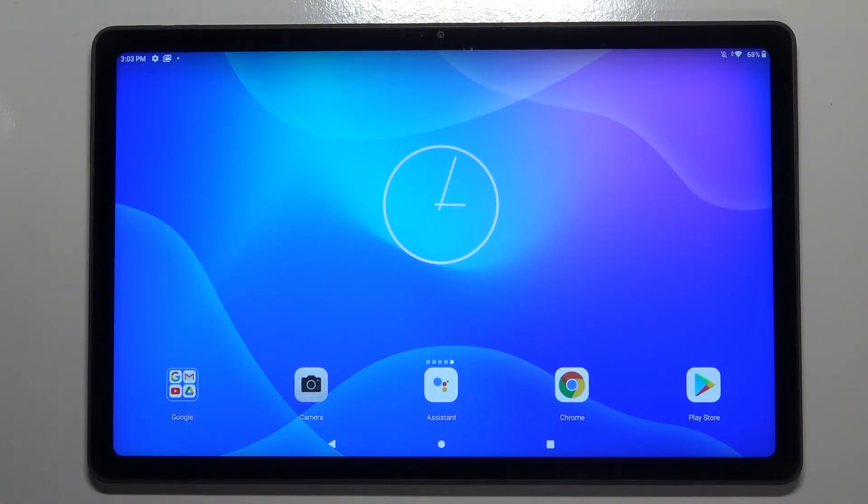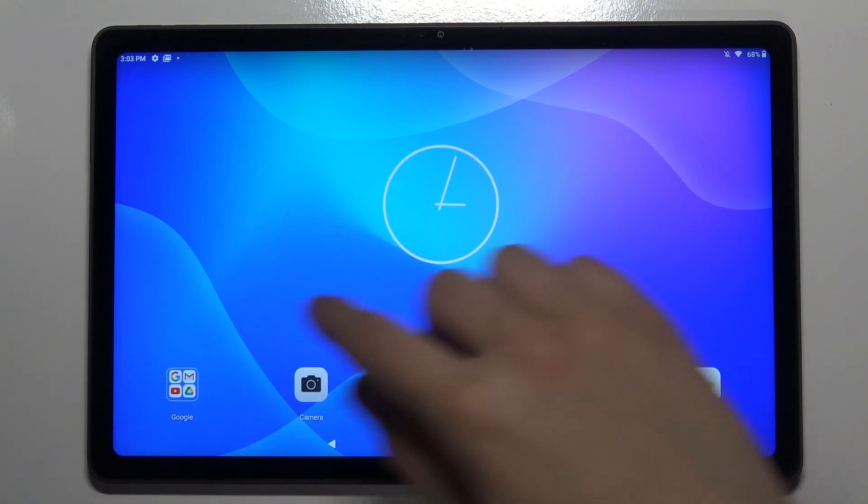Welcome. In front of me I have the Lenovo Tab P11, and today I will show you how I can change the icon shape on this device.